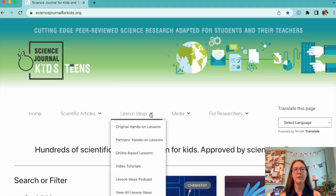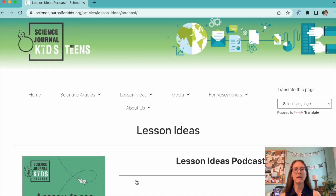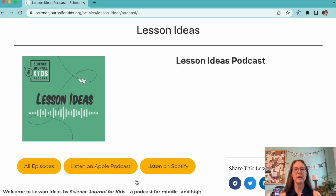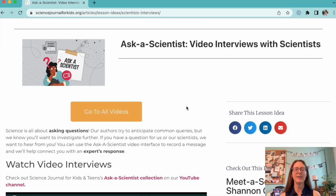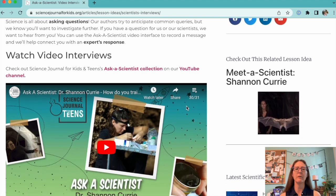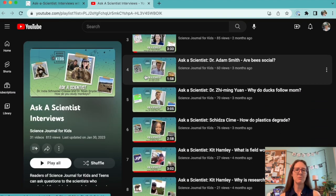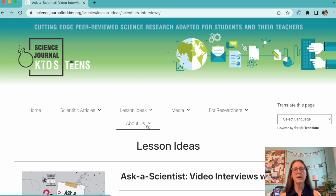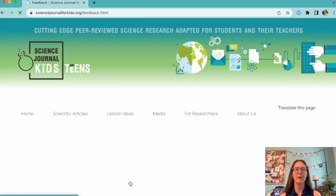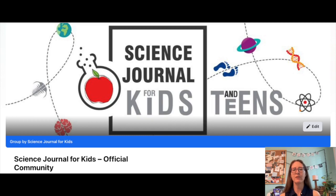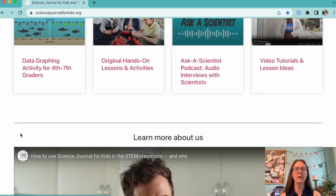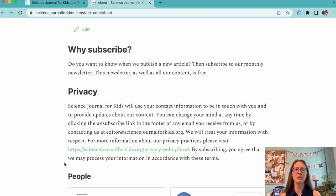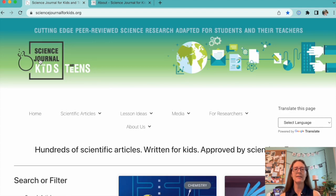That's all for today. If you'd like more teaching tips and ideas for lesson planning, please check out the audio or video versions of our Lesson Ideas podcast. Also, make sure to check out our Ask a Scientist videos for short interviews with some of our researchers — you can find them on our YouTube channel. If you have questions or comments, please share them in the feedback form on our website, or head to Facebook to join our official community group. You can also sign up for our free monthly newsletter to learn about our latest content. And as always, please visit our website, sciencejournalforkids.org, for more free science teaching resources.